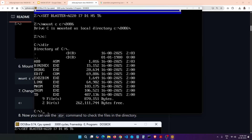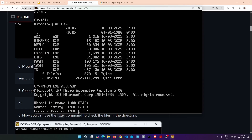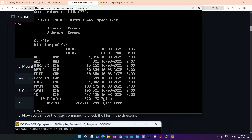Now let's compile the program. It's very simple — type masm.exe followed by the file name add.asm. Basically we are telling MASM to compile this and create the object file. Press Enter, and it will ask a few prompts — just keep pressing Enter. You can see we have zero errors and zero warnings — perfect. The object file has been created.